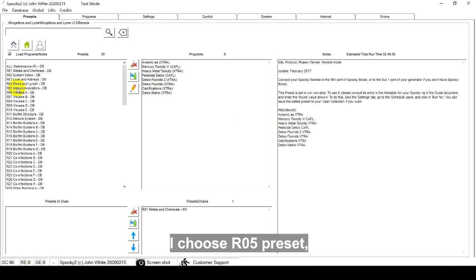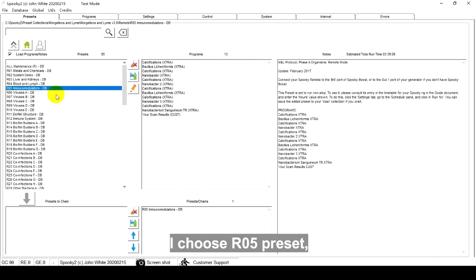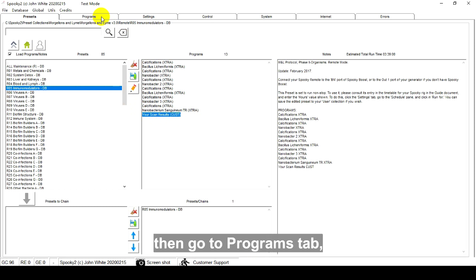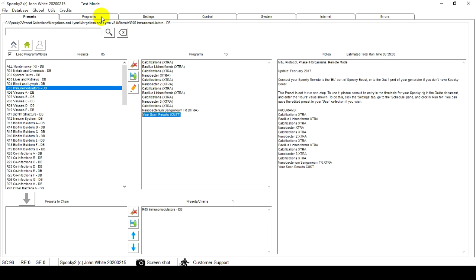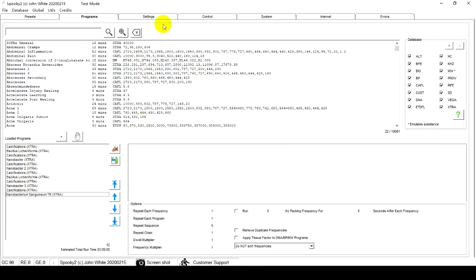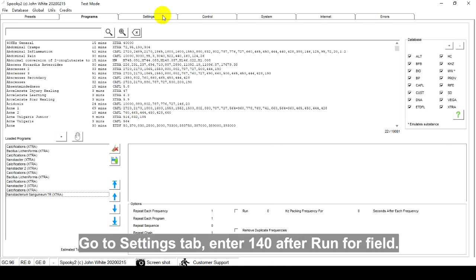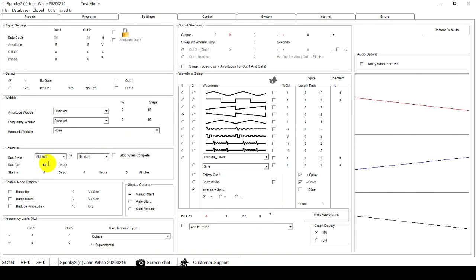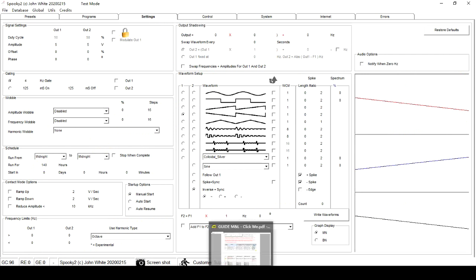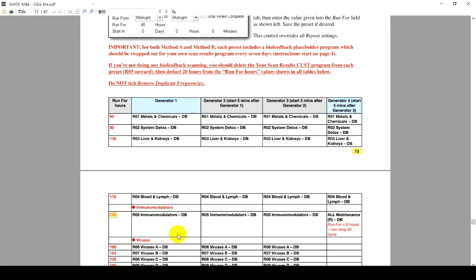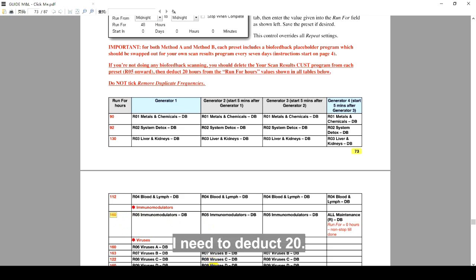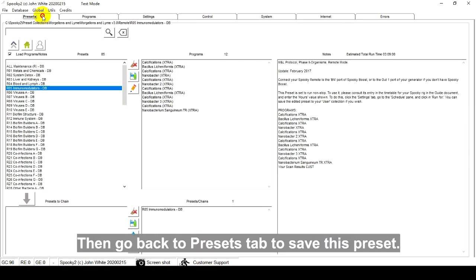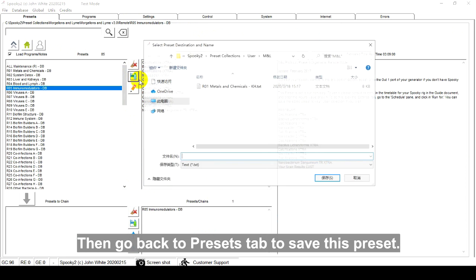I choose R05 preset. Then go to the Programs tab. Double-click to delete the Biofeedback Placeholder program. Go to the Settings tab, enter 140 after Run for Field. The Time is 160 in the Table. I need to deduct 20. Then go back to the Presets tab to save this preset.